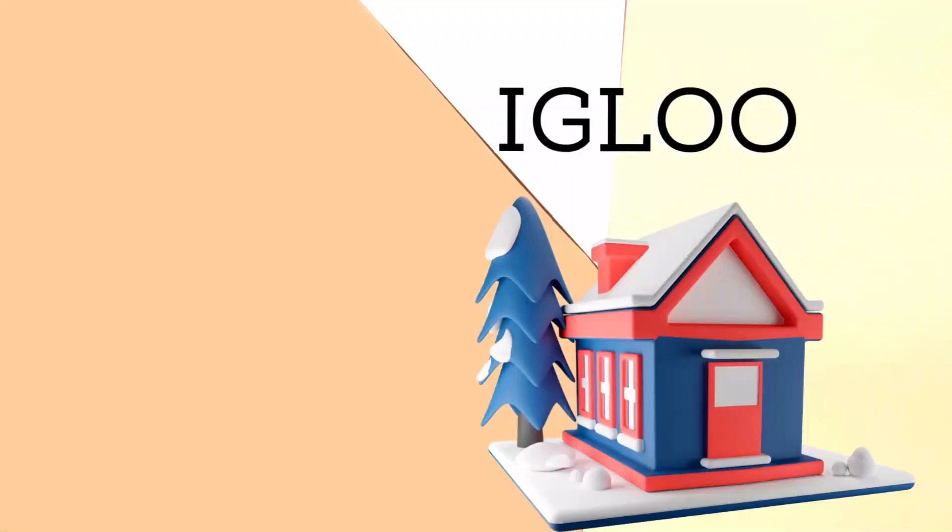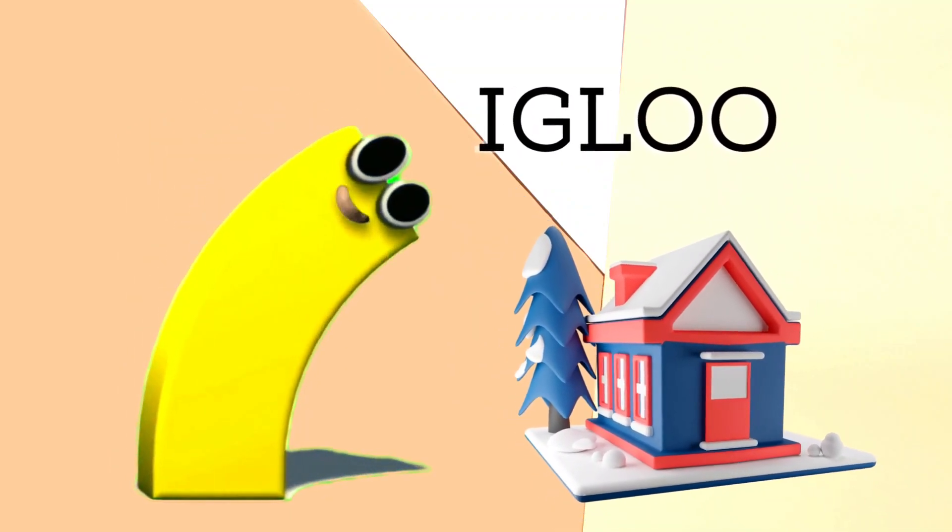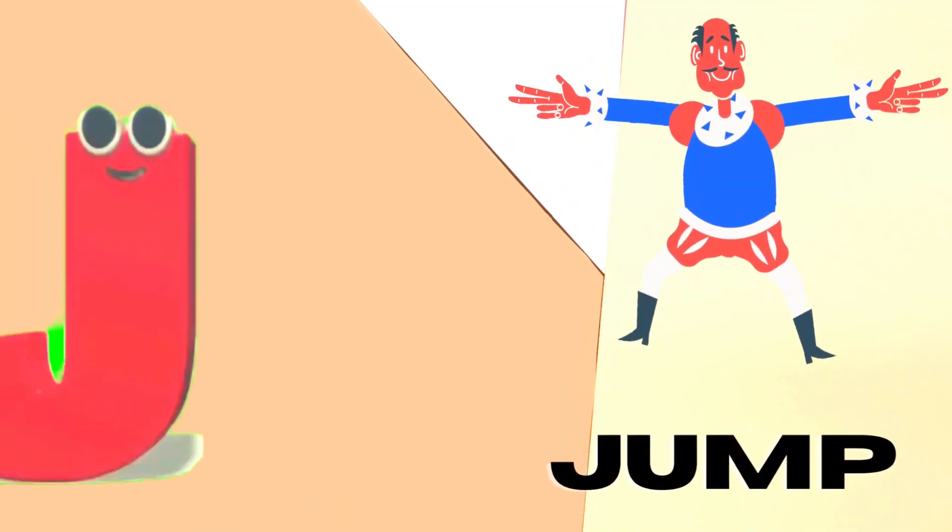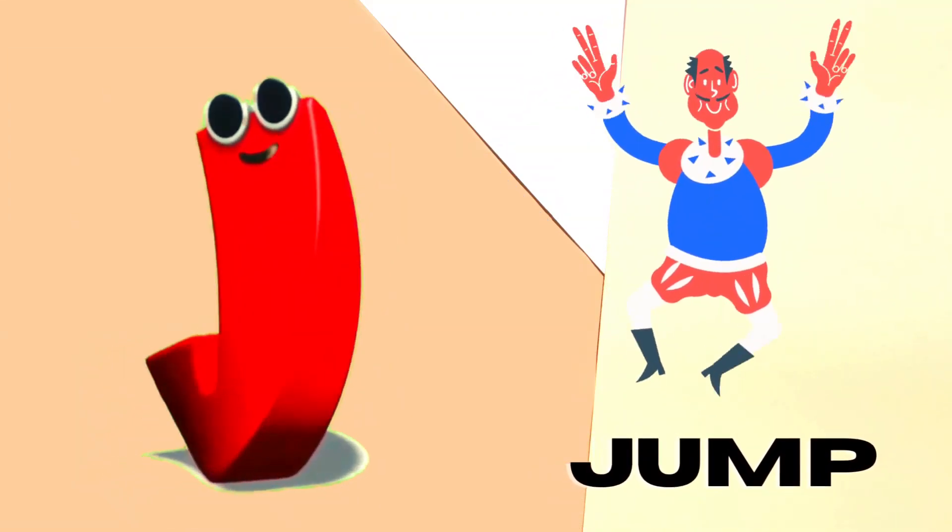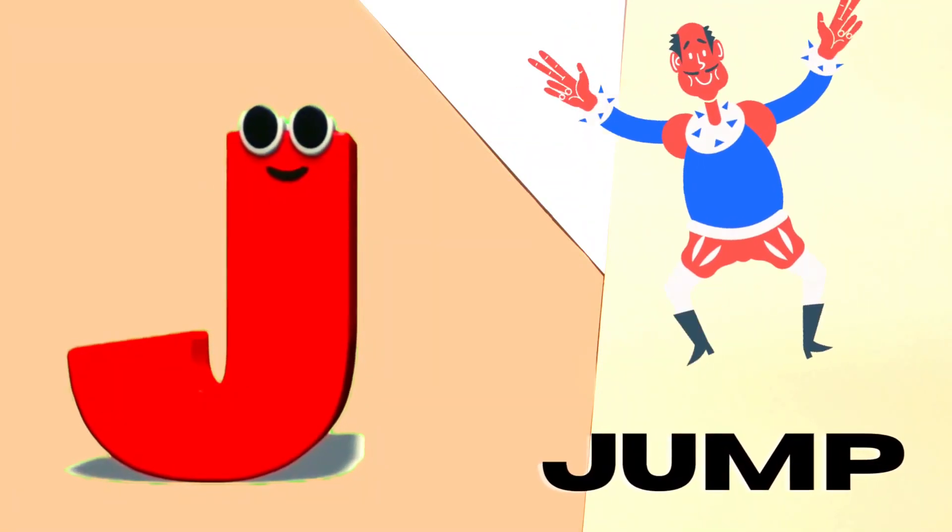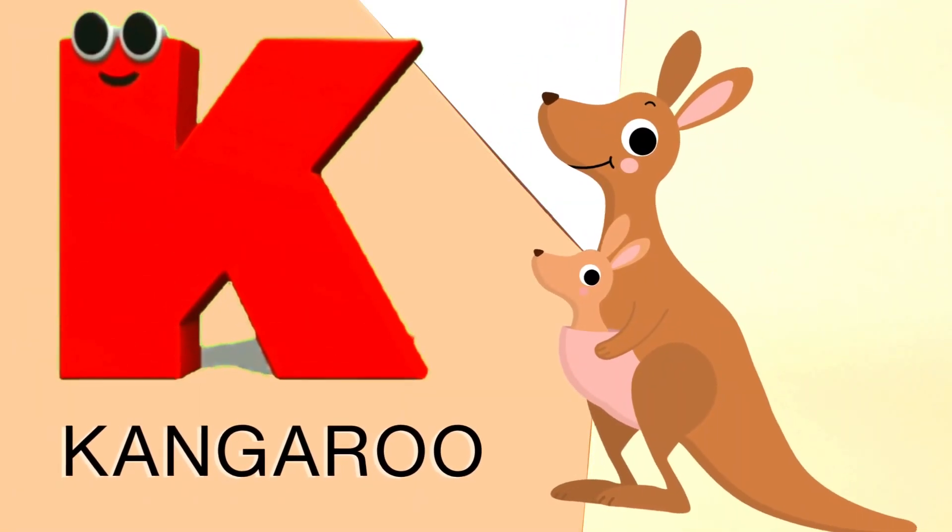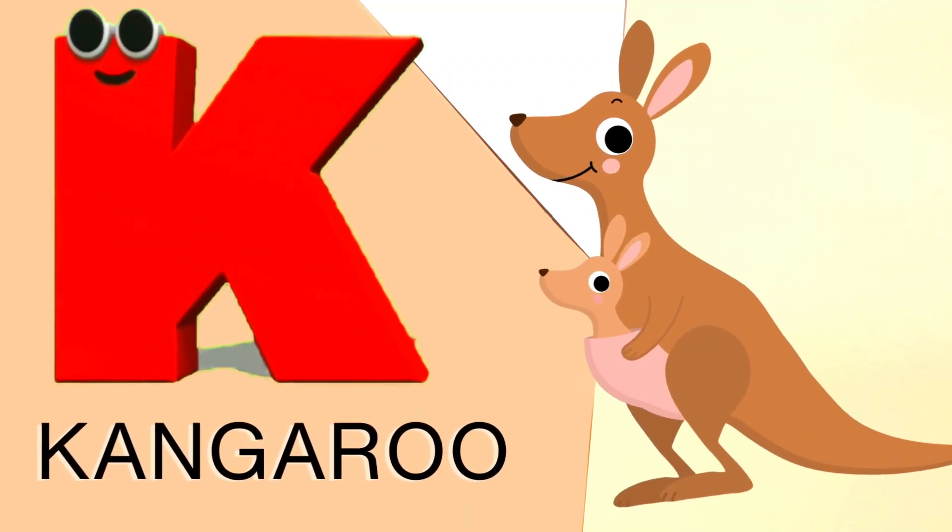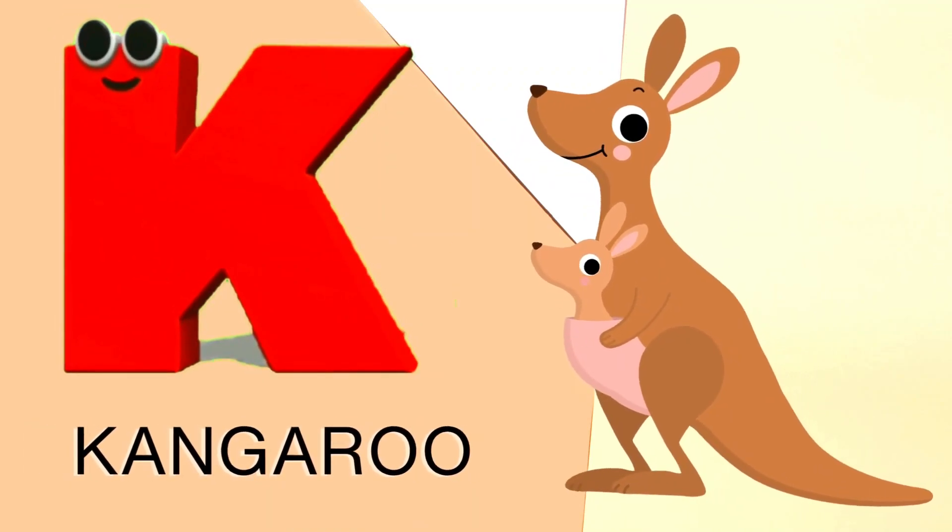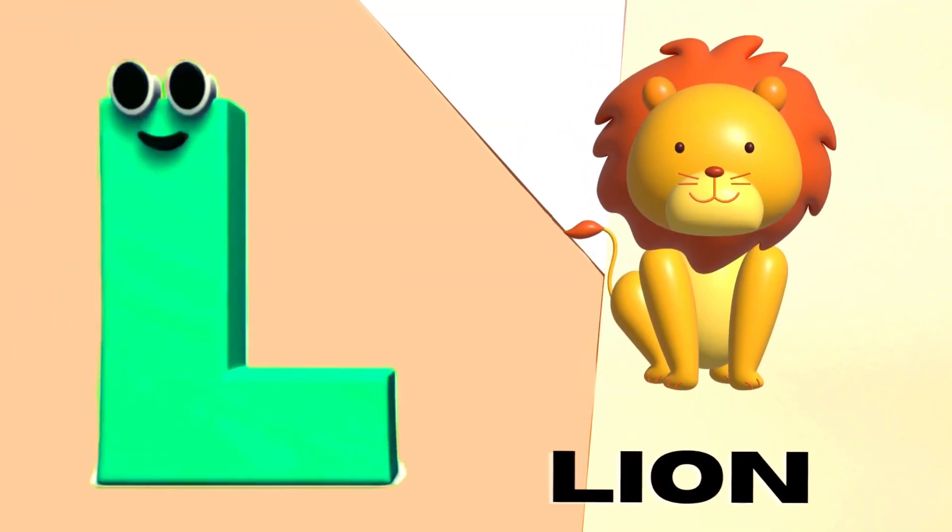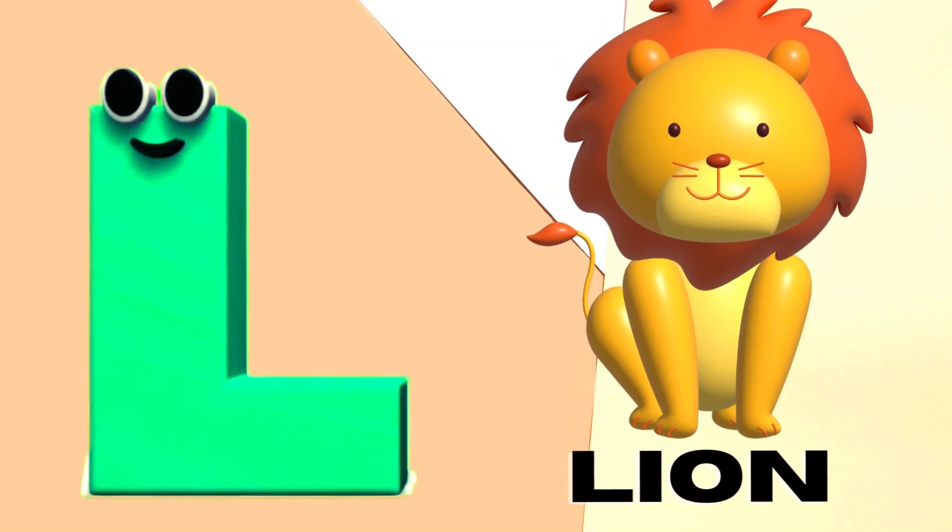I is for Igloo, I-I-Igloo. J is for Jump, J-J-Jump. K is for Kangaroo, K-K-Kangaroo. L is for Lion, L-L-Lion.